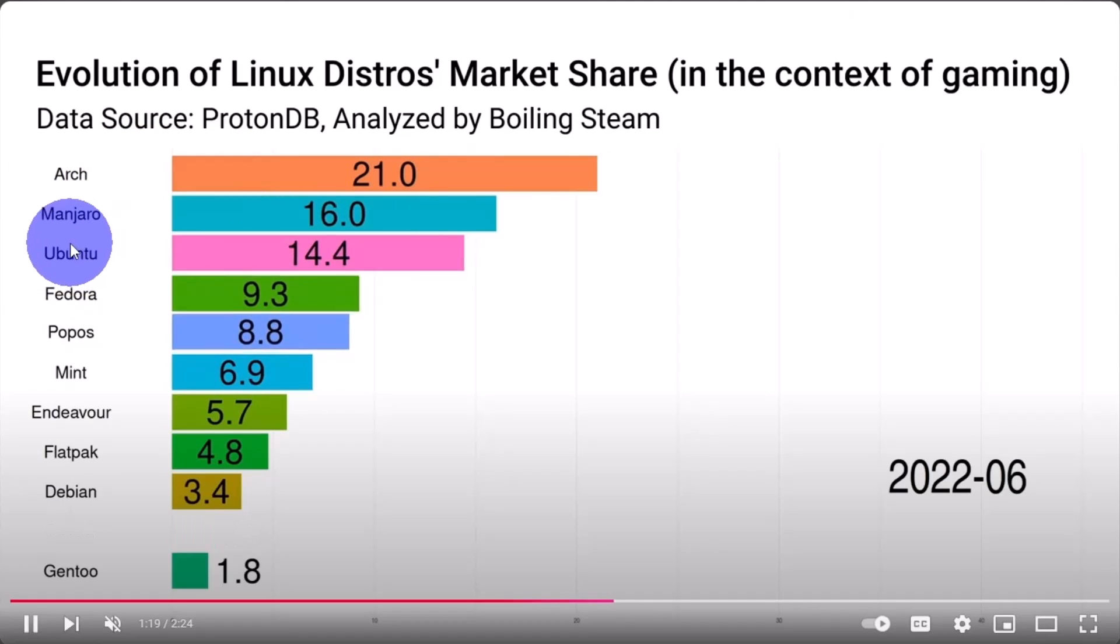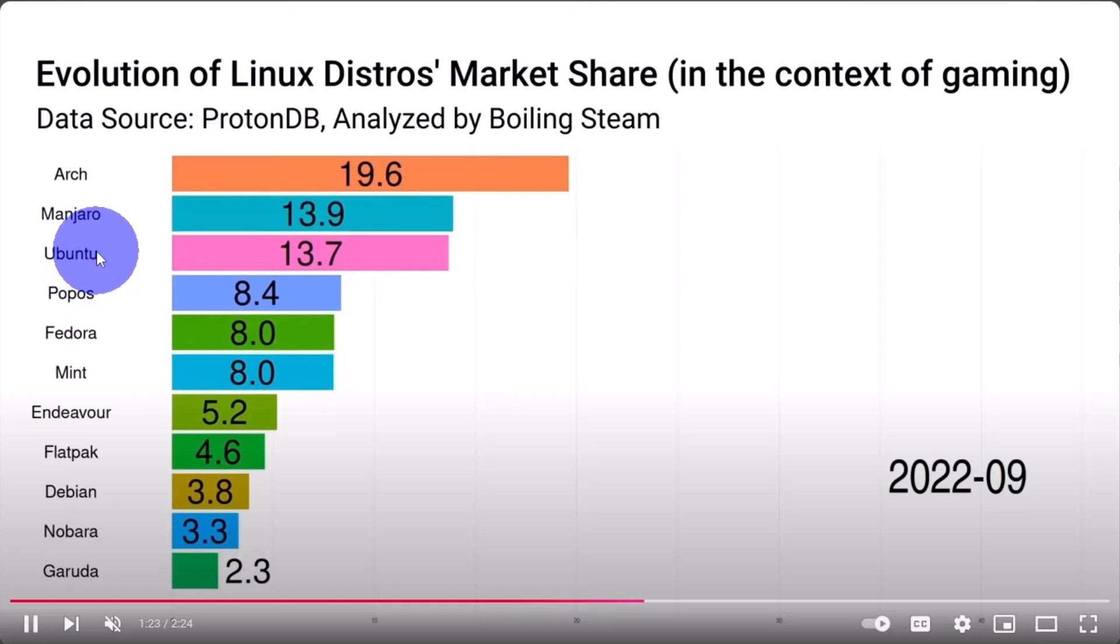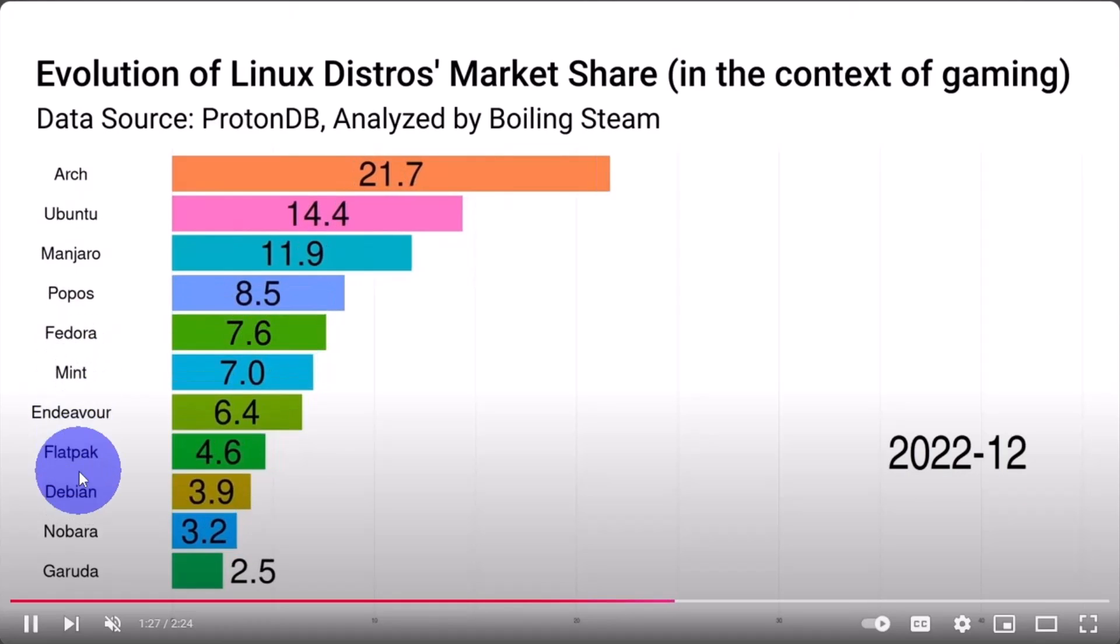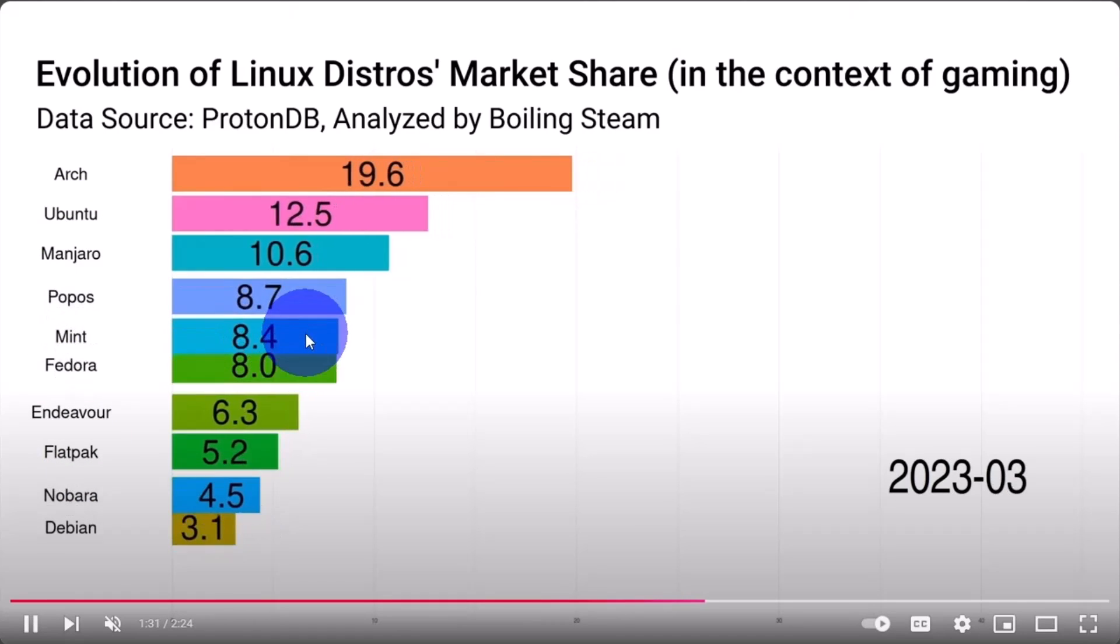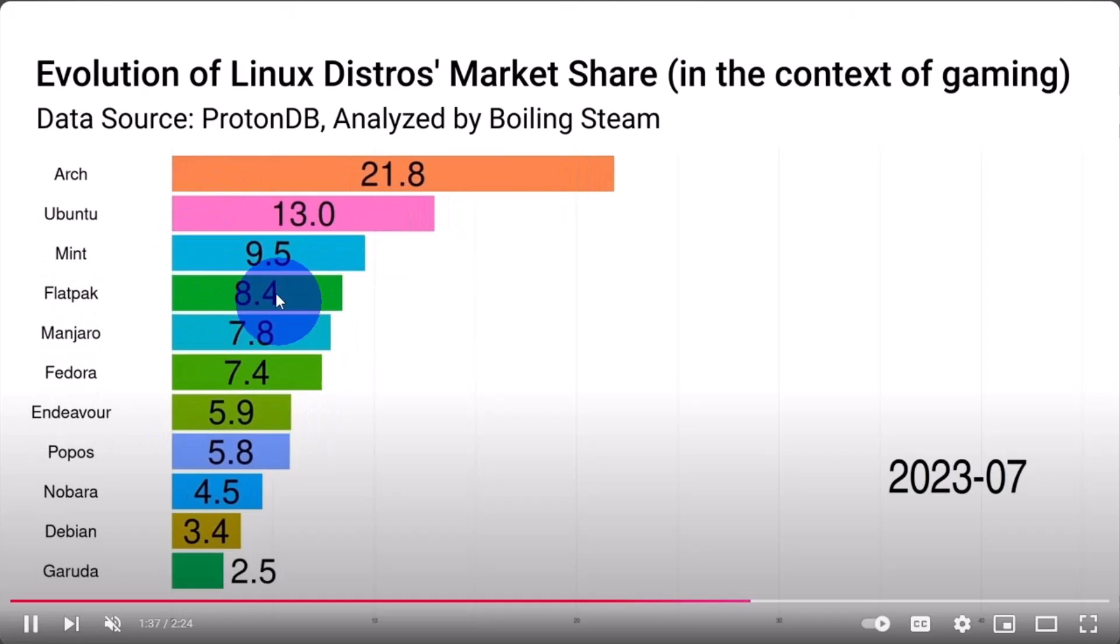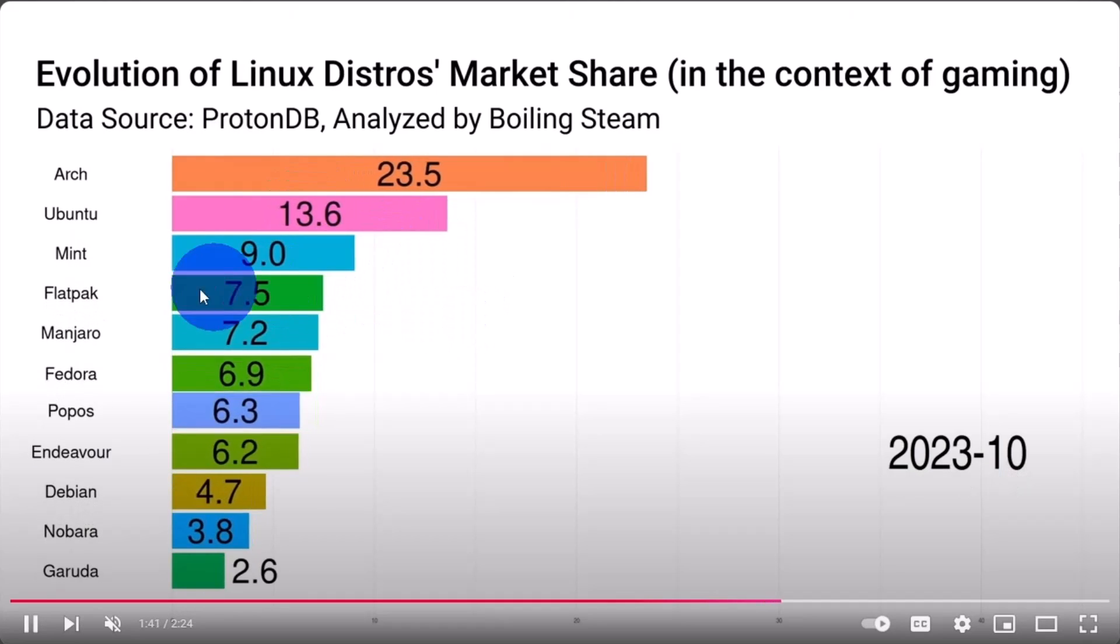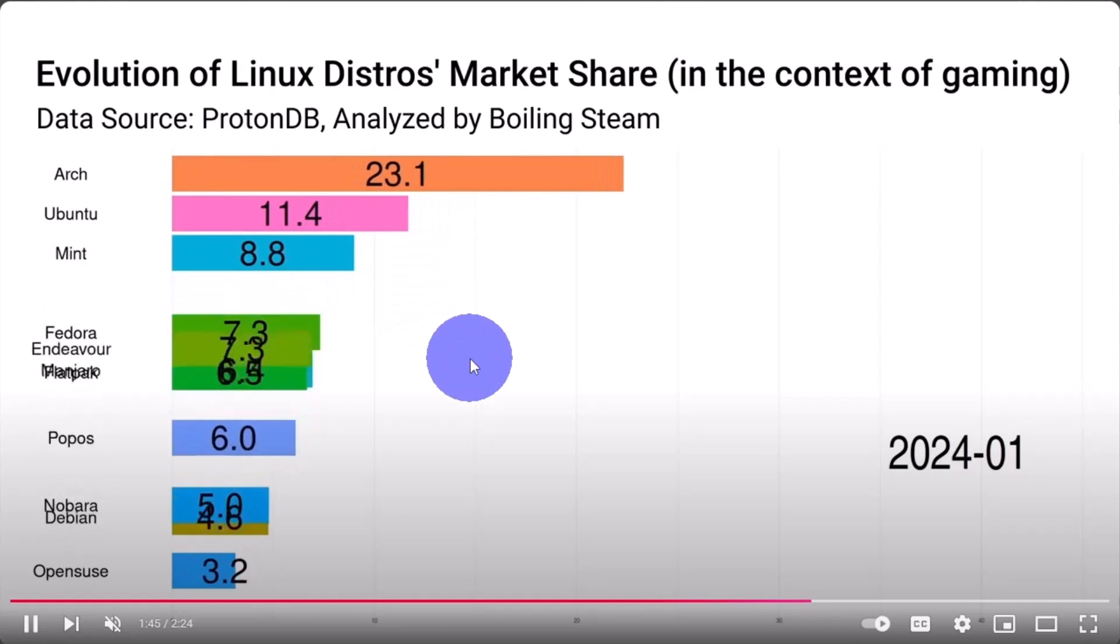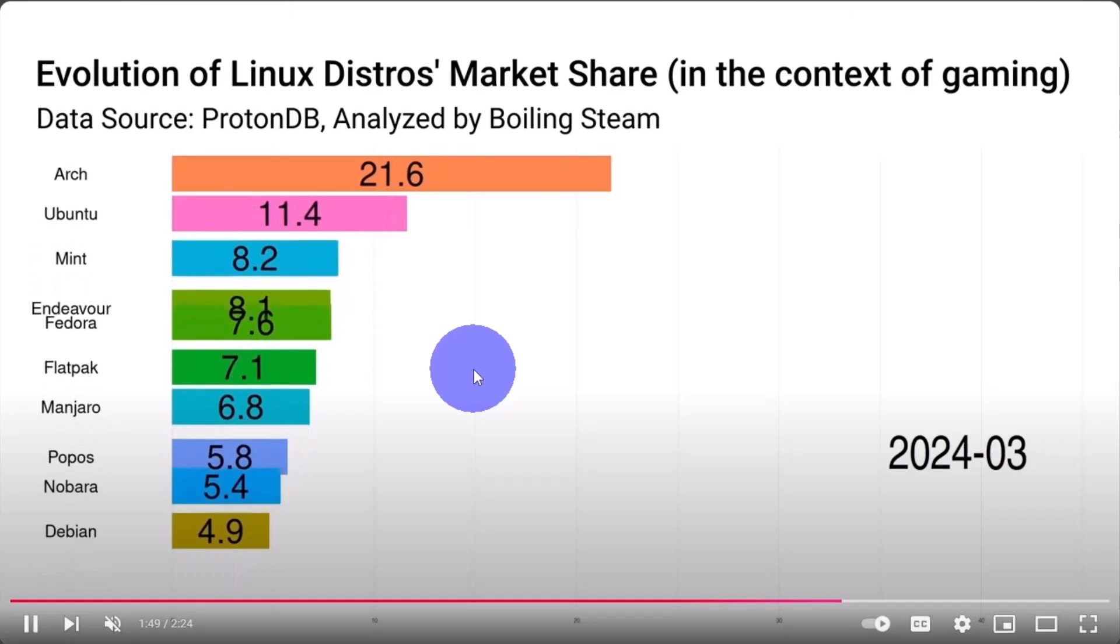One consideration with this is Ubuntu, Debian, Mint are all part of the same branch, so it could be a little misleading from that perspective. But this gives us a good visual of how things have changed over time.